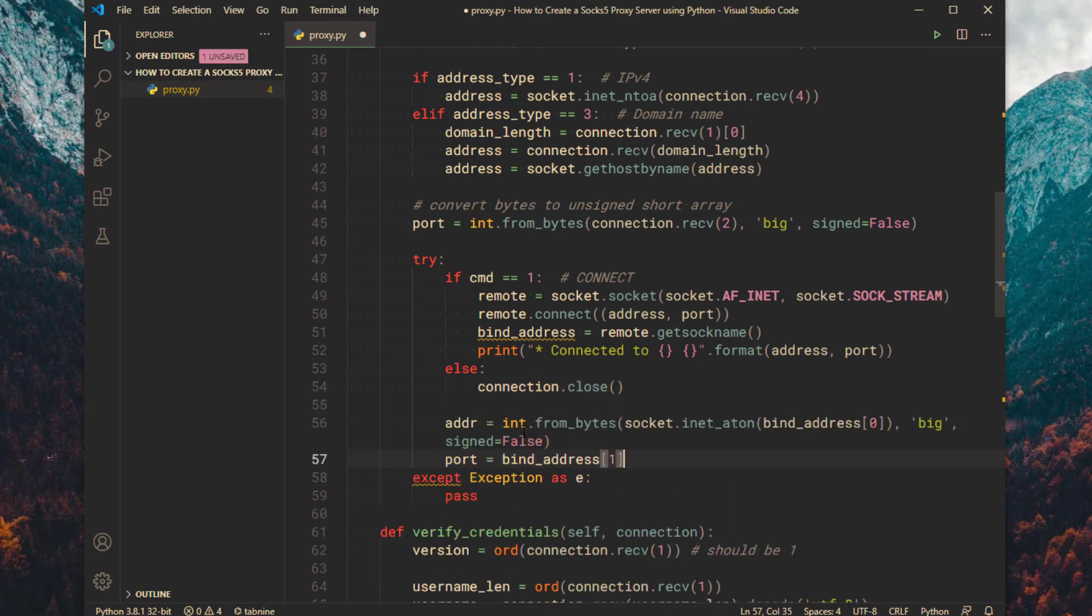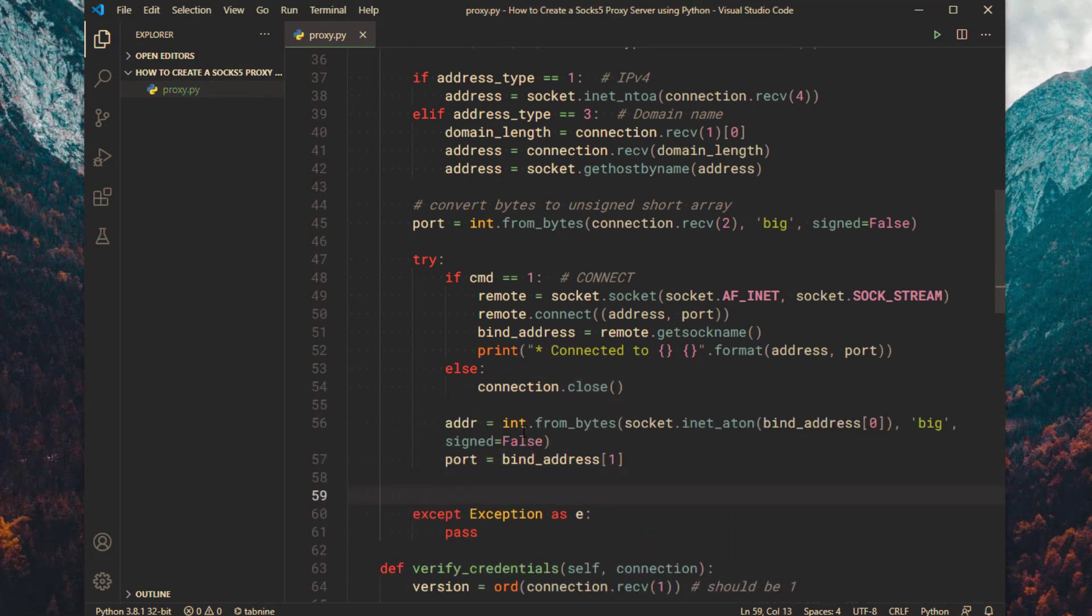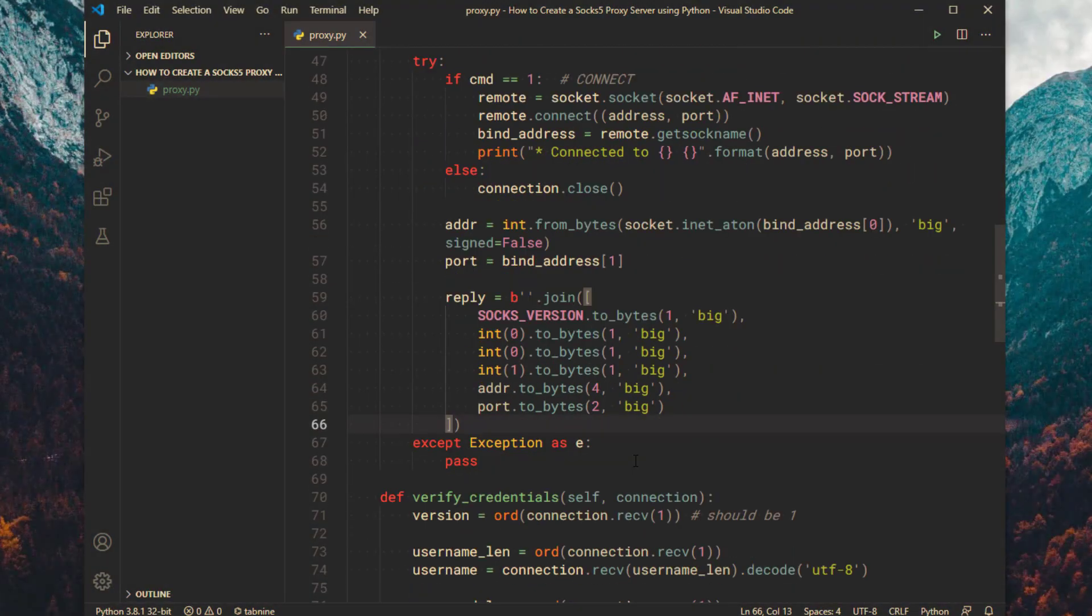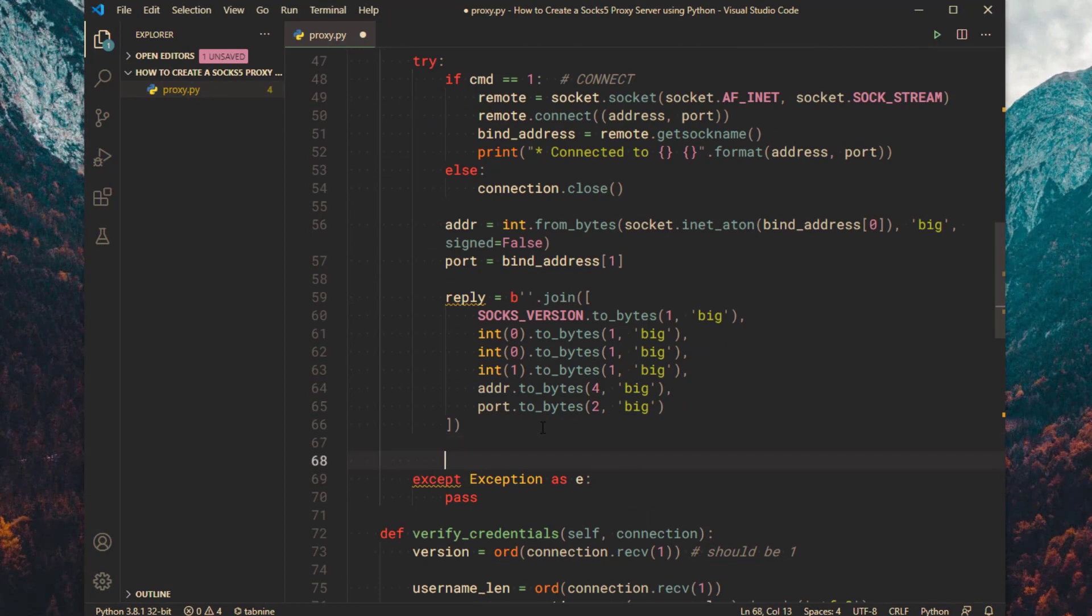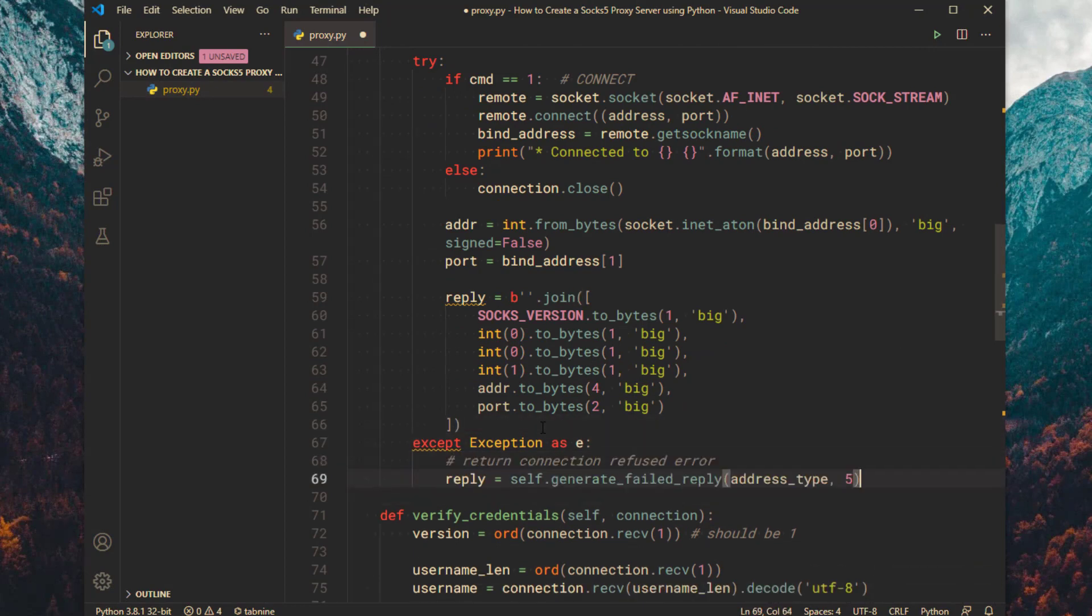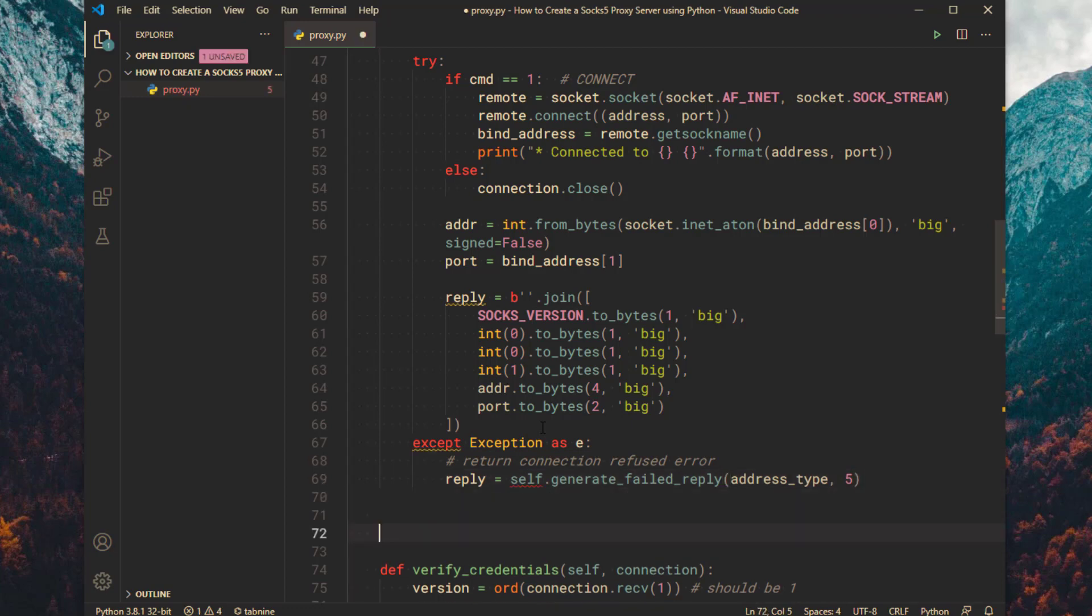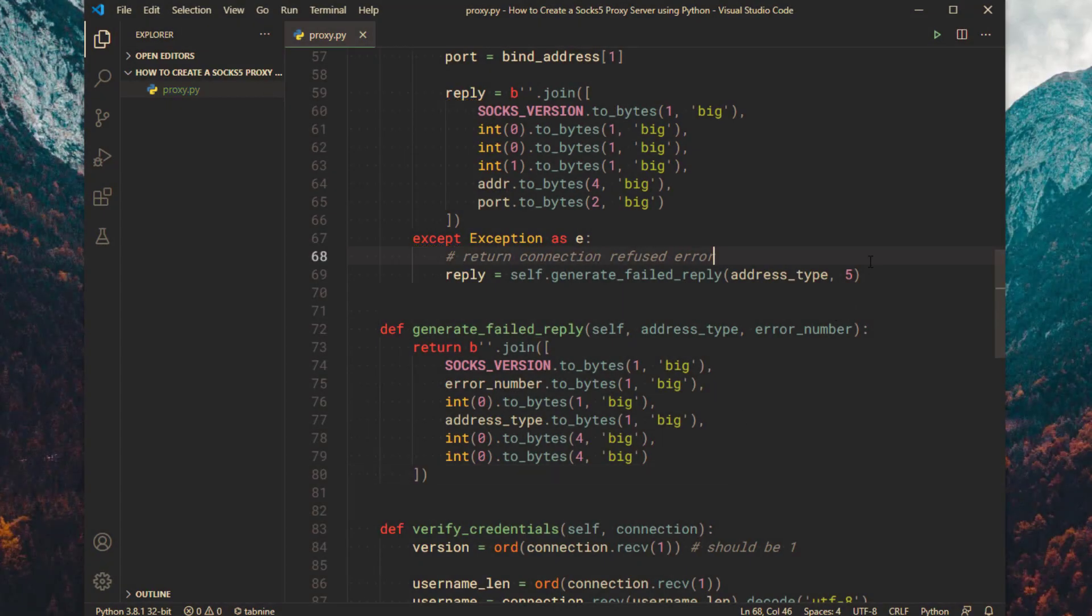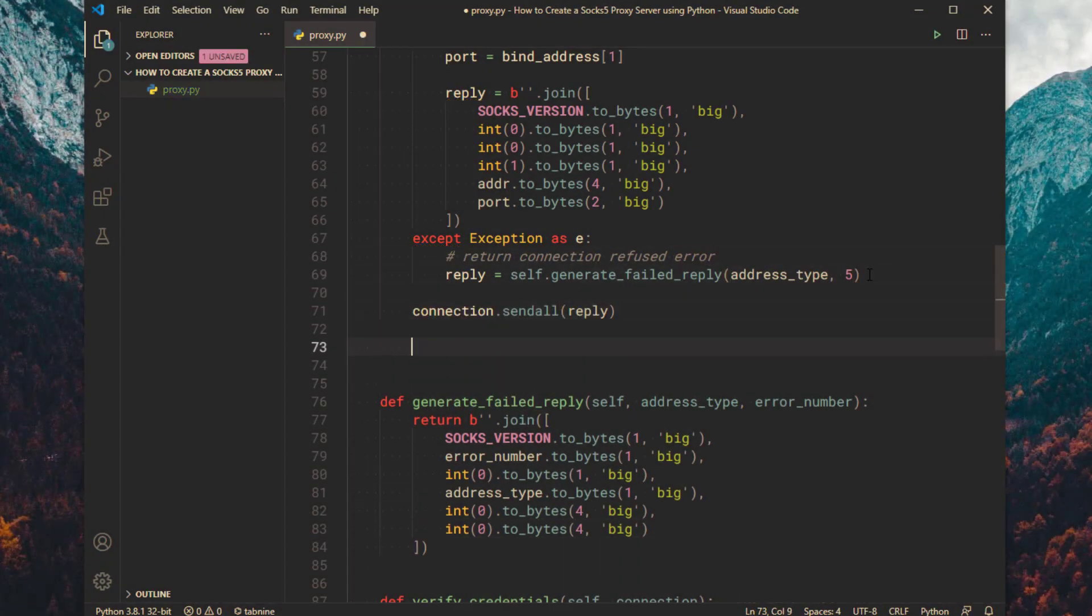Then destructure the bind address and get the port from the remote socket. Create the connection success reply for the client. If an exception occurred, then create a failed reply for the client. Then send the reply to the client socket.